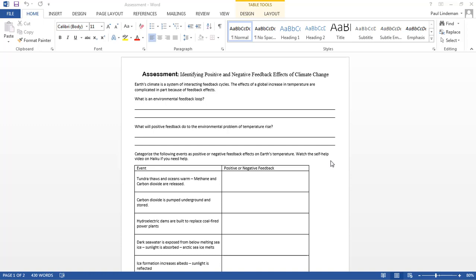In this assessment, you've already talked about what an environmental feedback loop is and what a positive feedback loop will do to the environment. Now you're categorizing these events as either positive or negative feedbacks. Let's go to this first event and see what that really is.